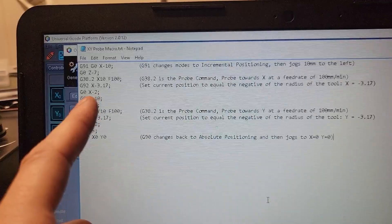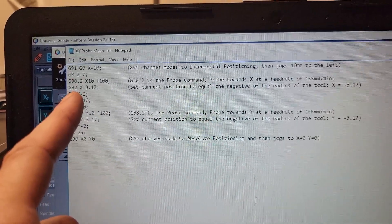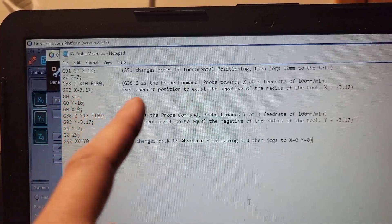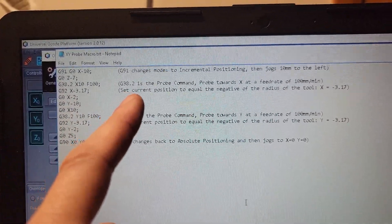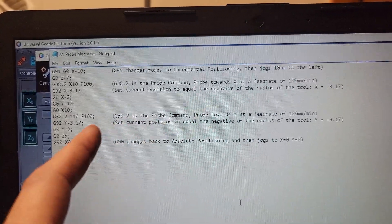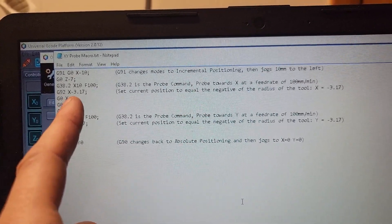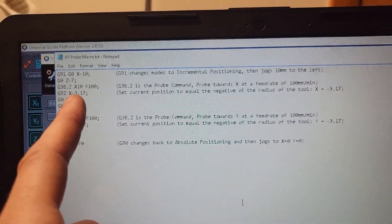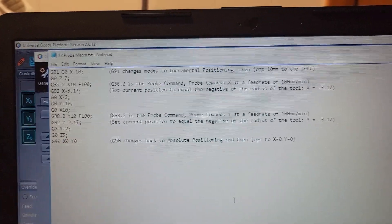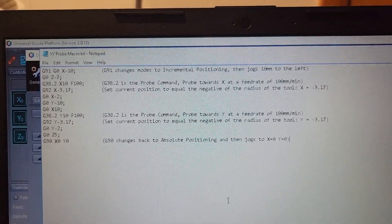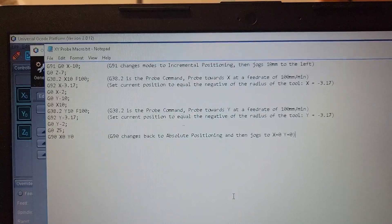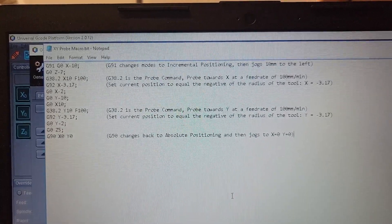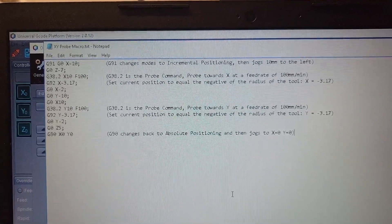The next line is G92. G92 means set current position, so I set it to X equals negative 3.17. It's a quarter inch diameter bit, so in millimeters half that diameter is about 3.17.